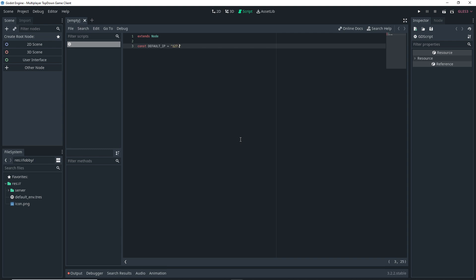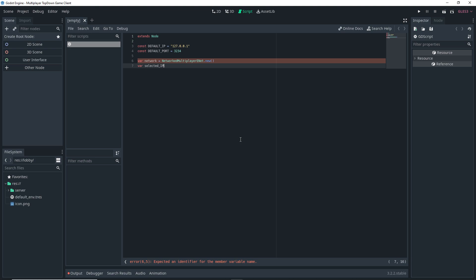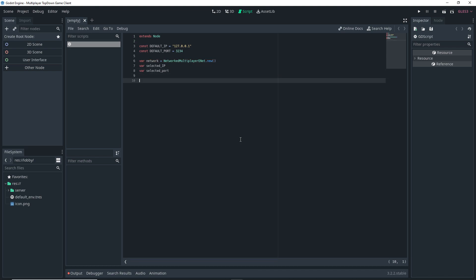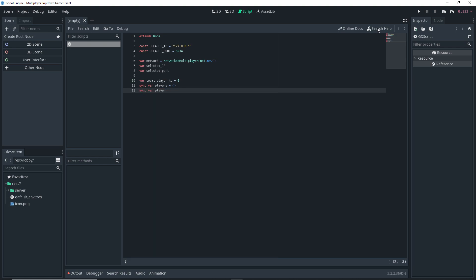Back in our script, we want to set a constant called `DEFAULT_IP` set equal to `127.0.0.1`, which is your device's local IP address. Then make another constant called `DEFAULT_PORT` set equal to `3234` — just a random port number I'm using; you can use a different one as long as it's not already assigned. Then make a variable called `network` set equal to `NetworkMultiplayerInit.new()`, and set up two other variables for `selected_ip` and `selected_port`, which we won't assign just yet. Then make a variable `local_player_id` set to zero, a sync variable `players` set to an empty dictionary, and a sync variable `player_data` also set to an empty dictionary.